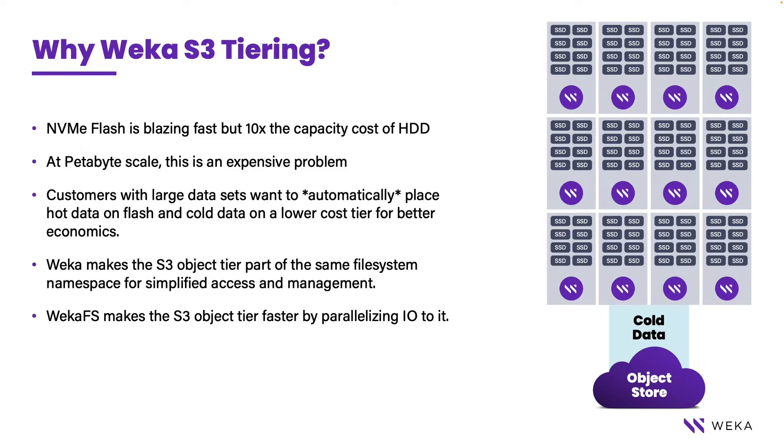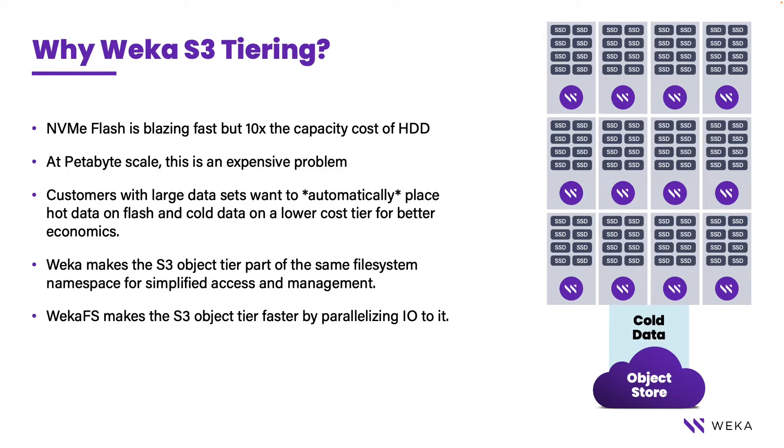The implication of sending data down to an object store is that it's going to be slow. However, with Weka we parallelize the operations significantly so that not only do we give you high performance at the NVMe tier, but we can also accelerate that object store under the covers in a transparent way.